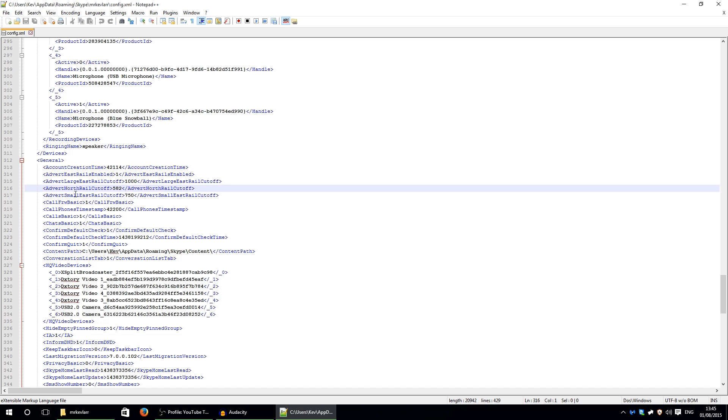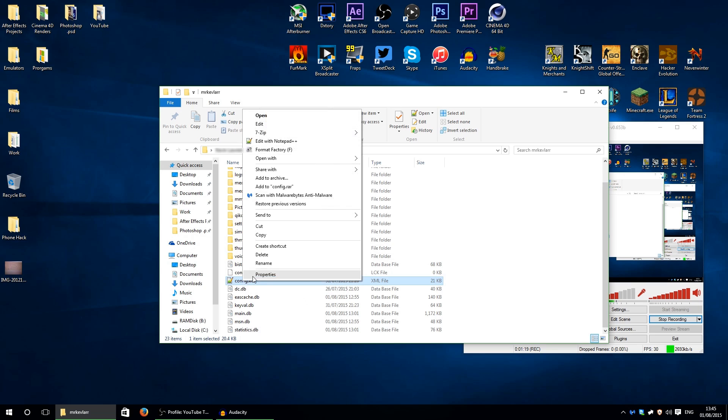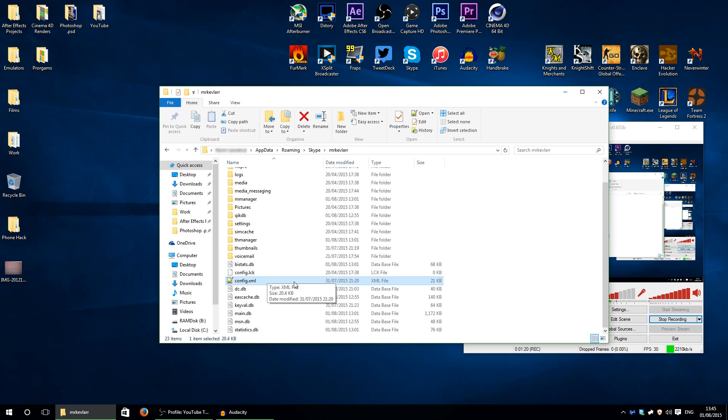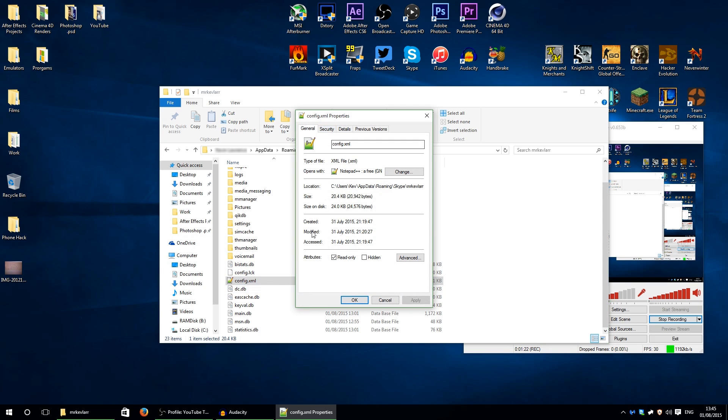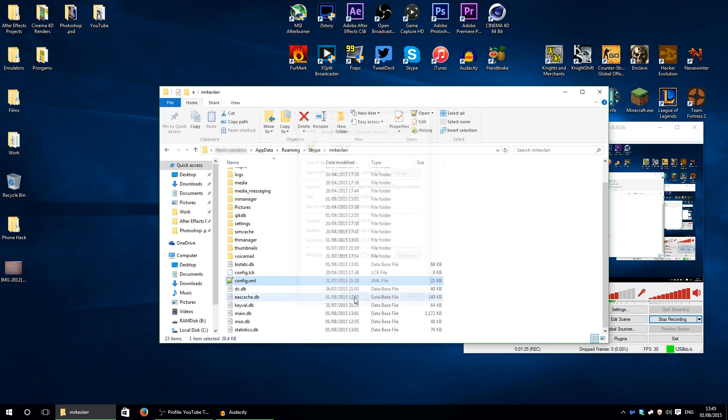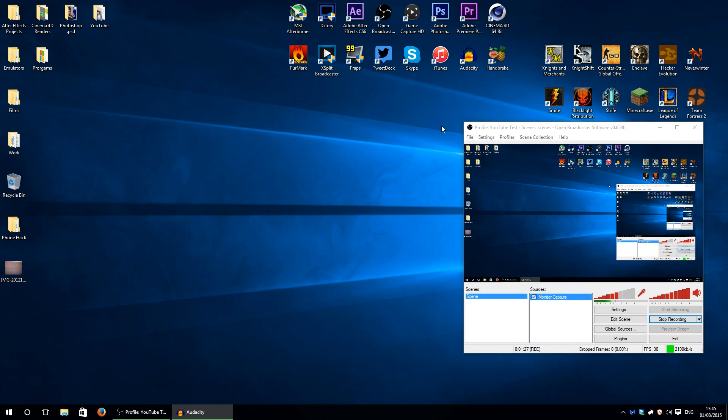And then save and exit out of that, and then right-click, properties, and then make sure the attributes of this file is read-only. Then click apply and then okay.